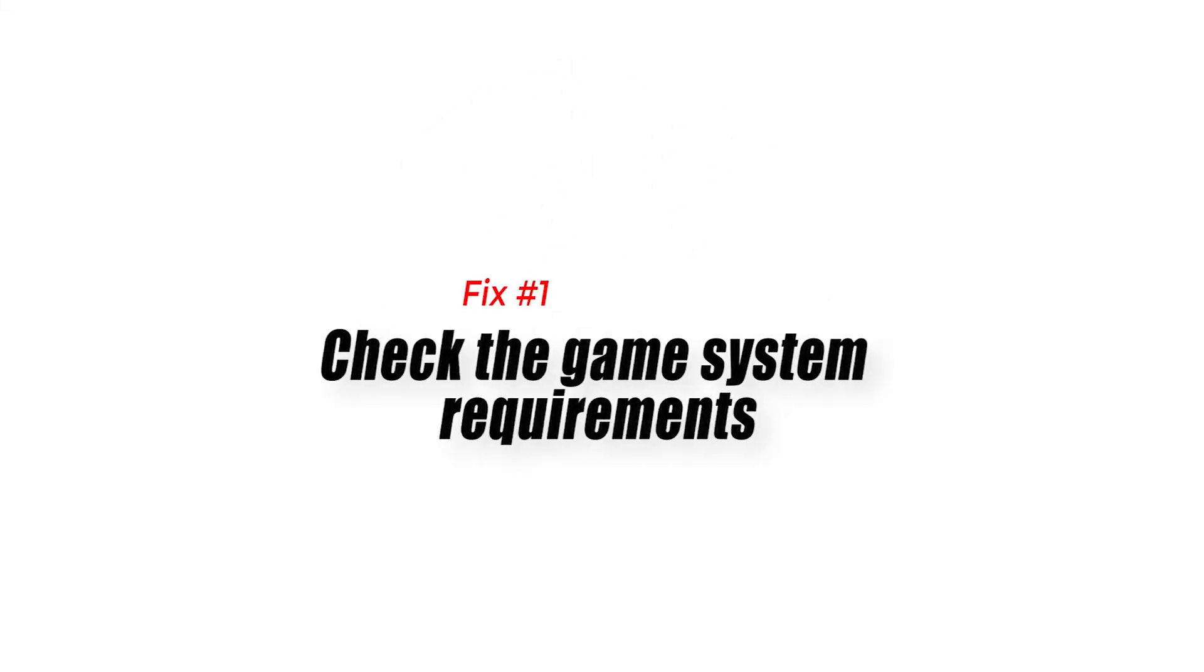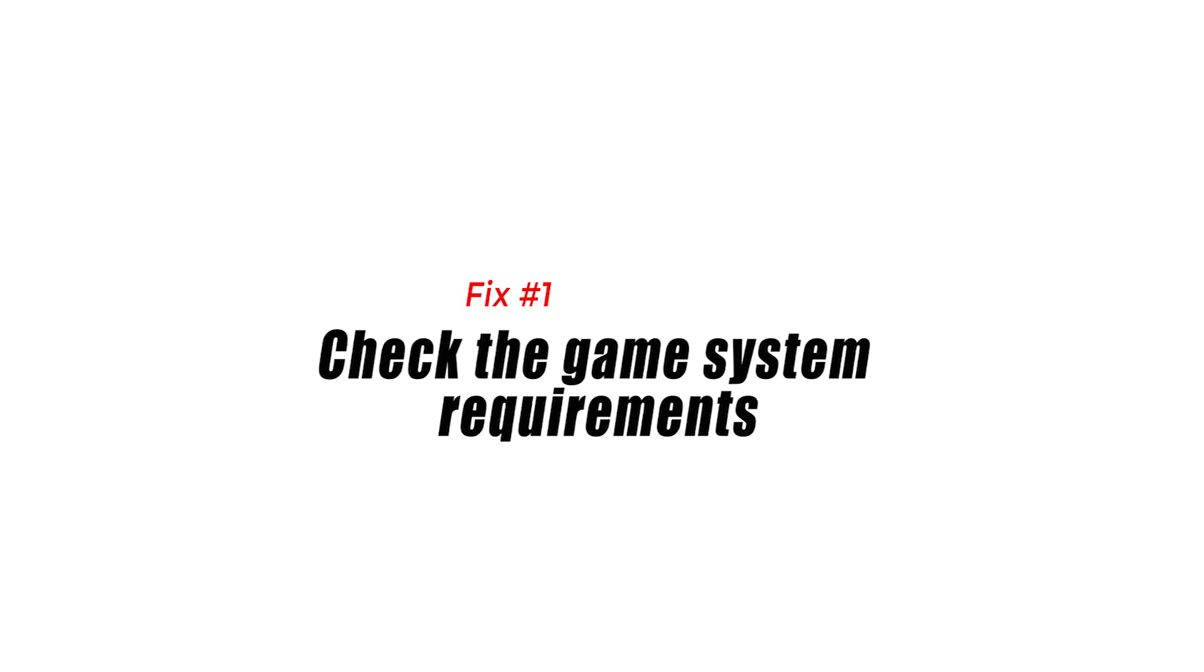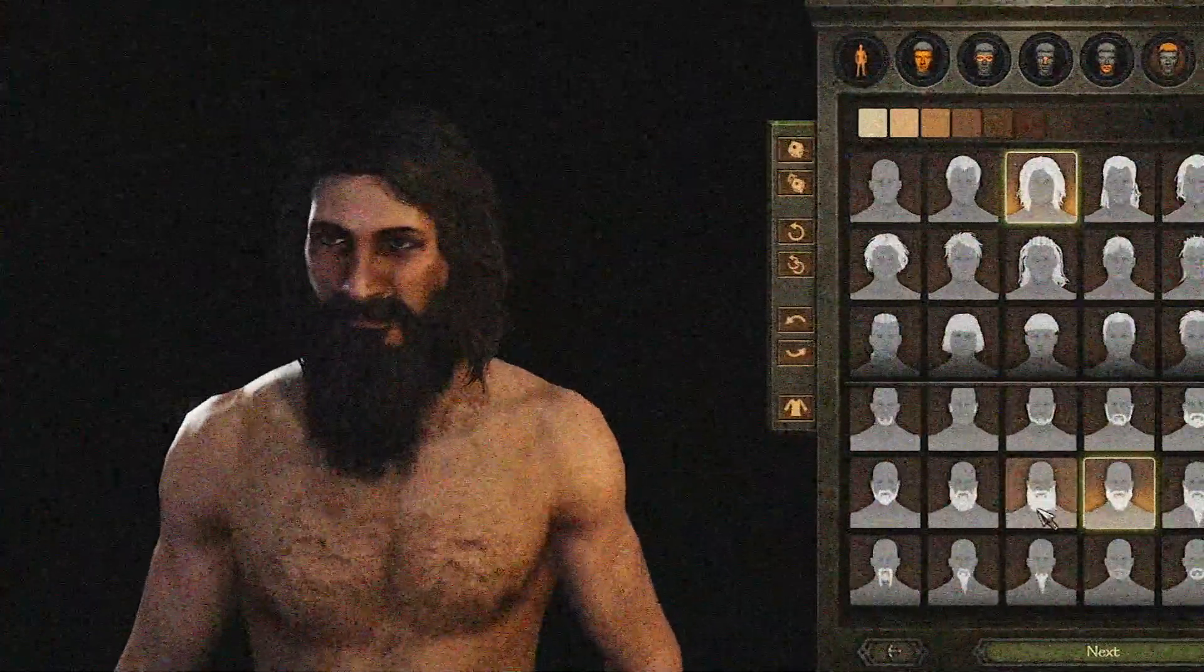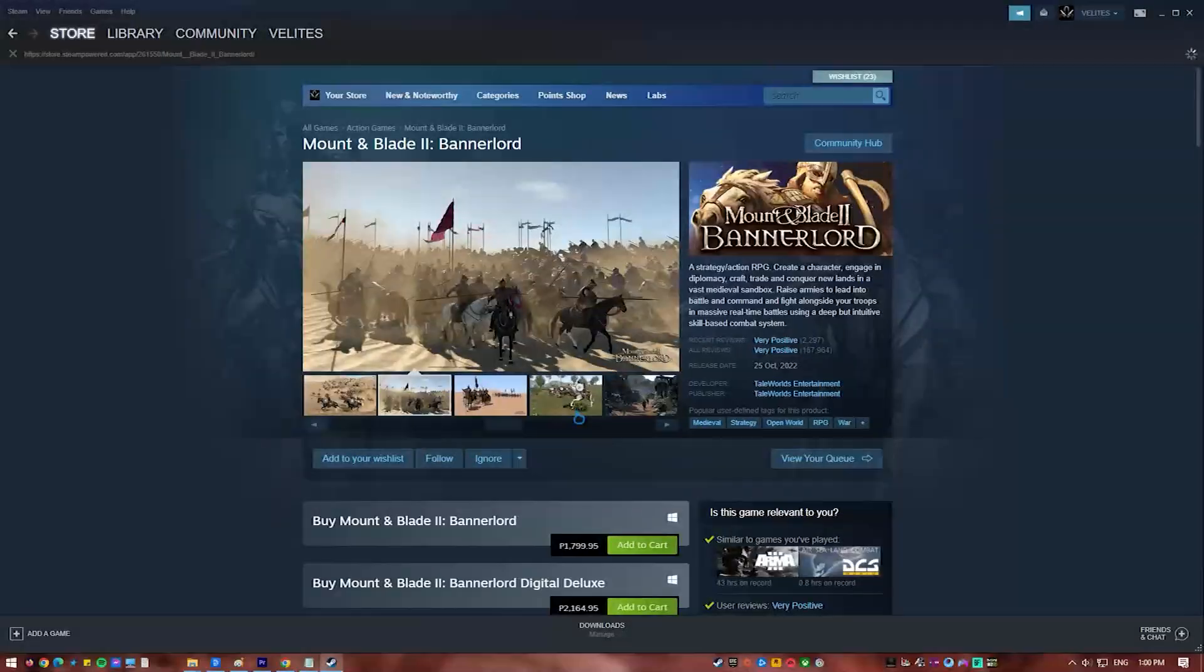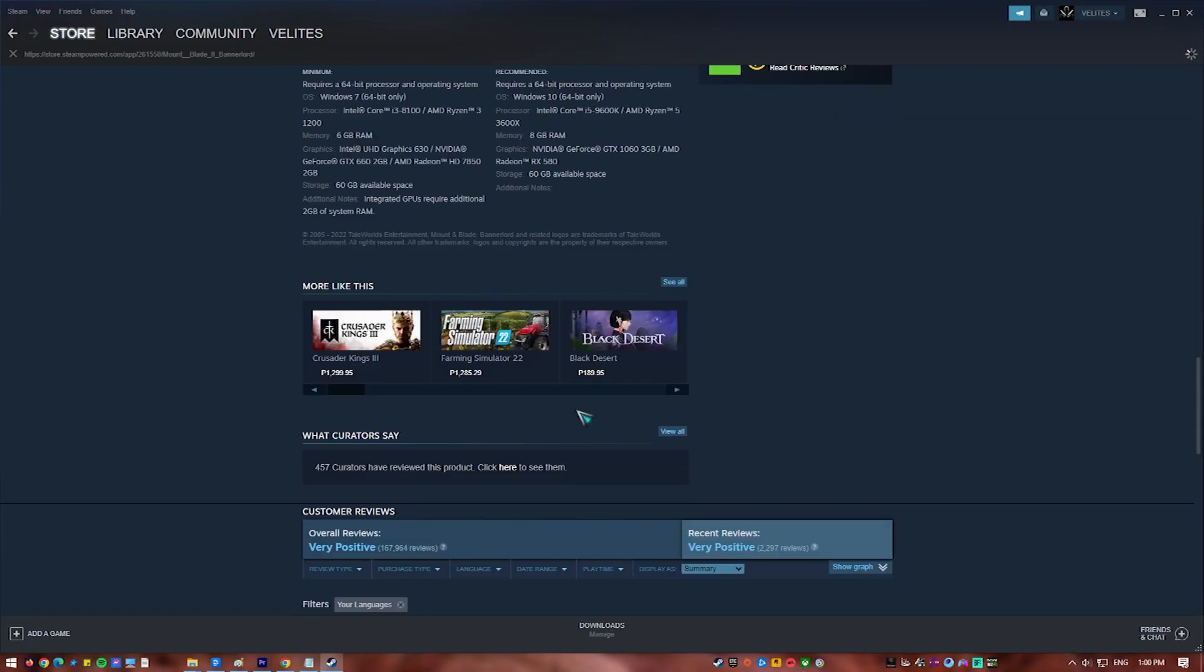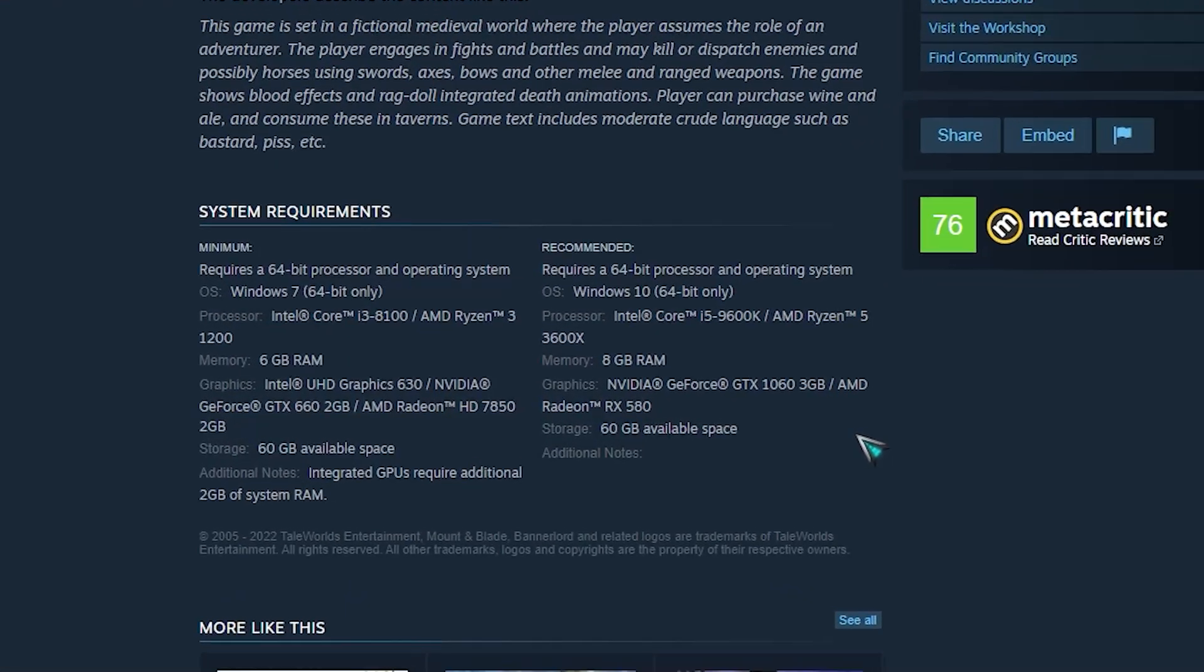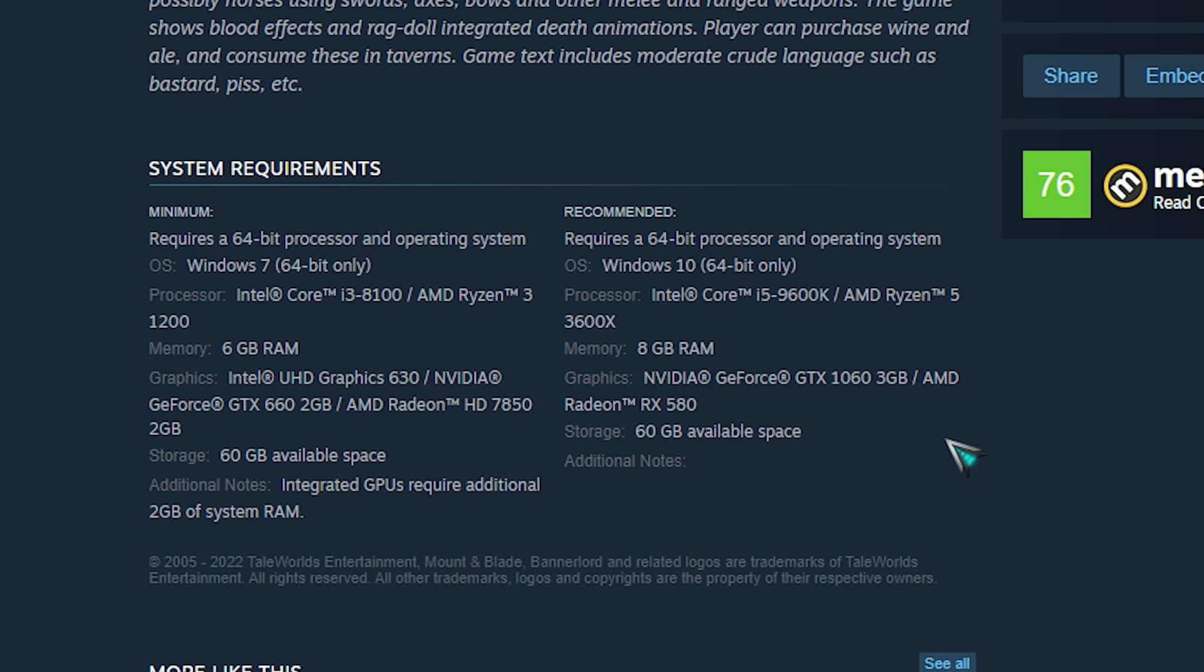Fix number one: check the game system requirements. Mount and Blade 2 Bannerlord may crash if your computer lacks the minimum hardware to run the game properly. All of the system requirements are provided on the game's Steam page. To have a good gaming experience, your computer should at least match the minimum system requirements.